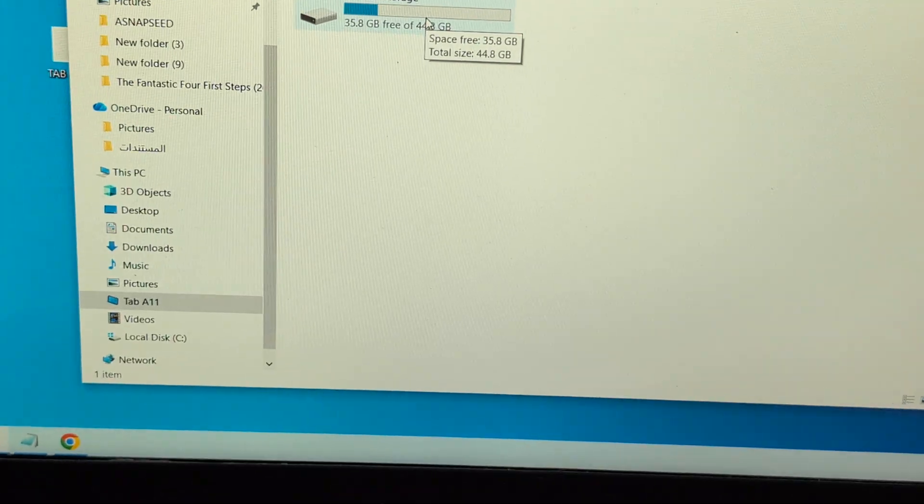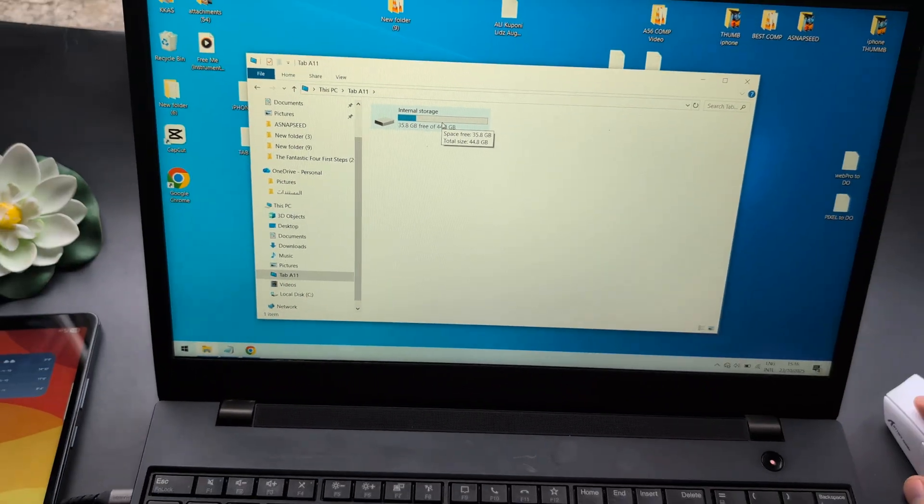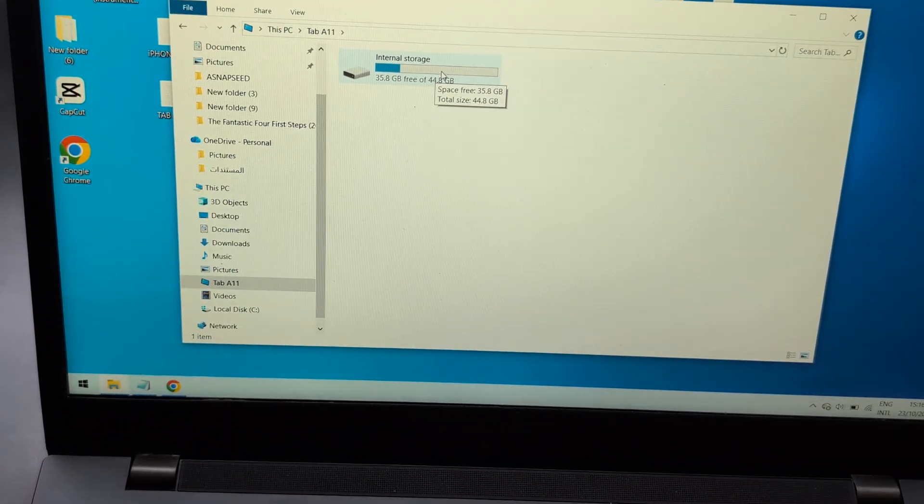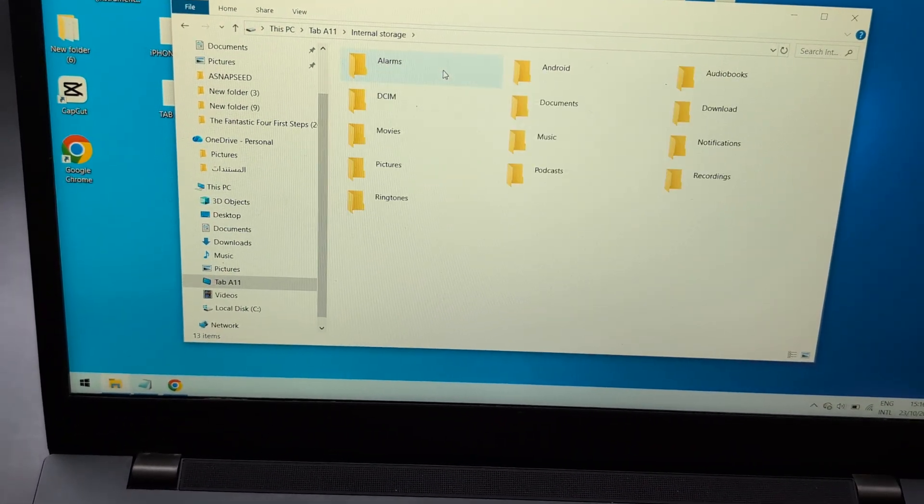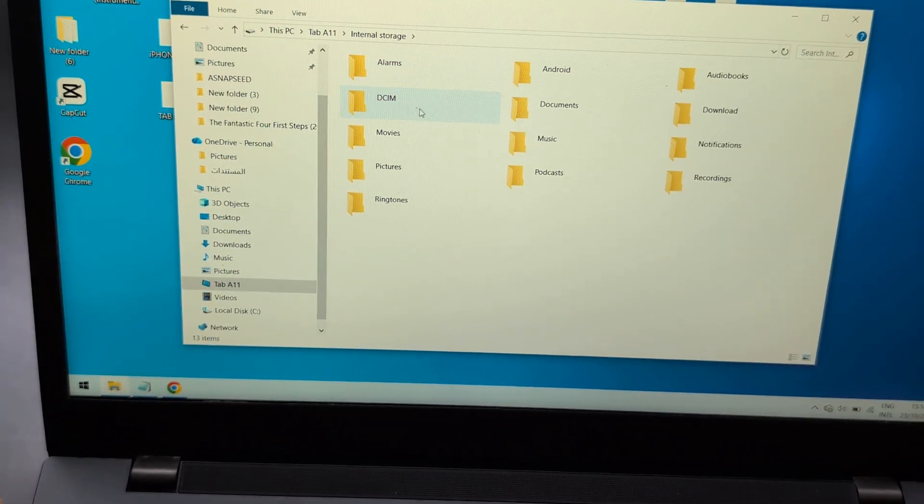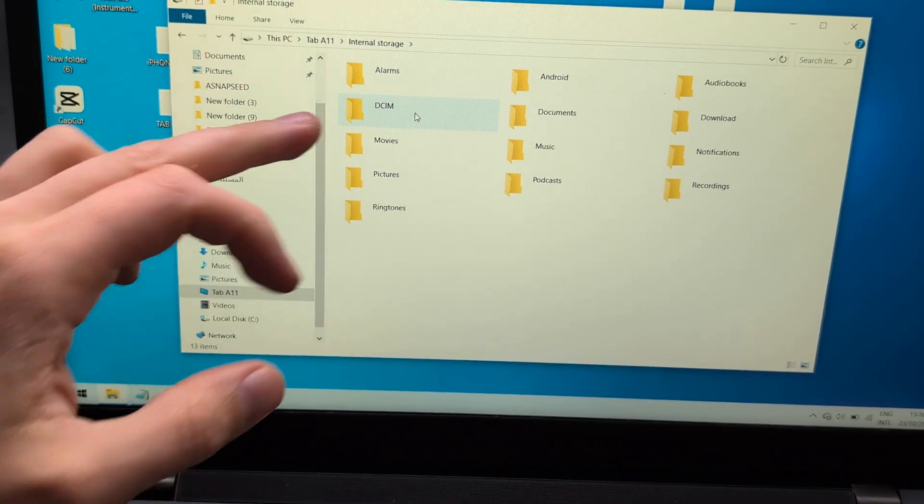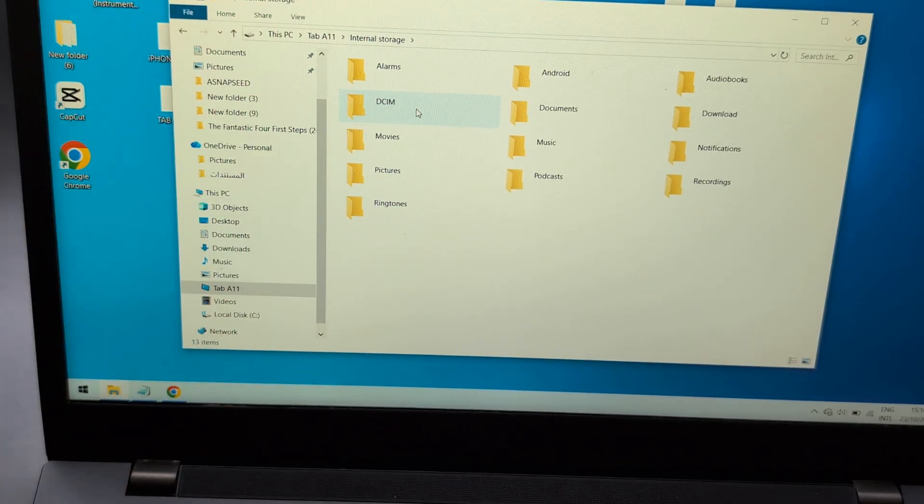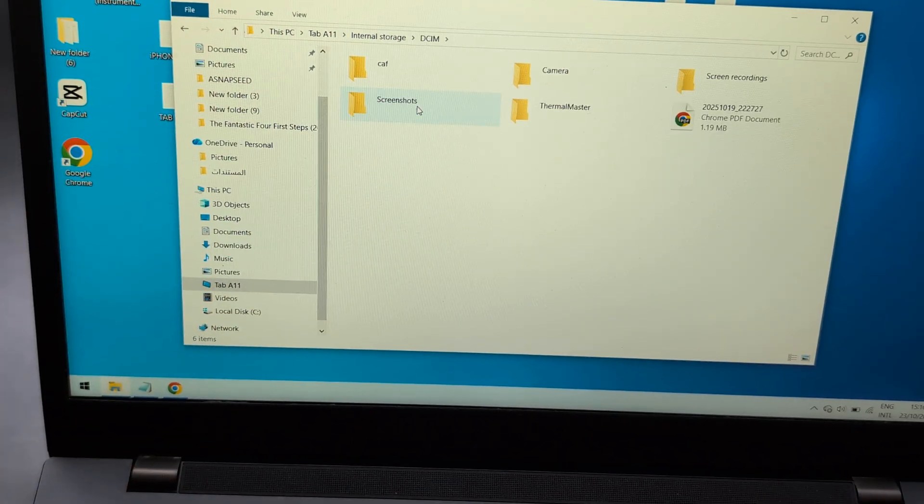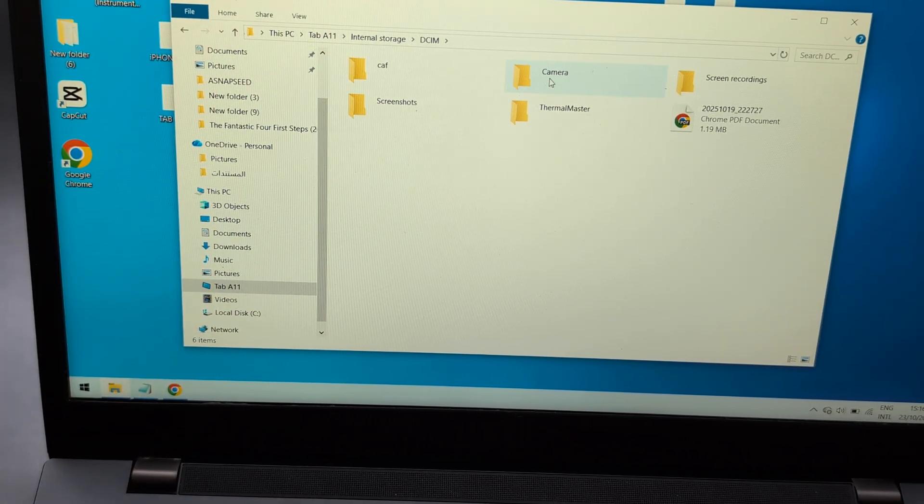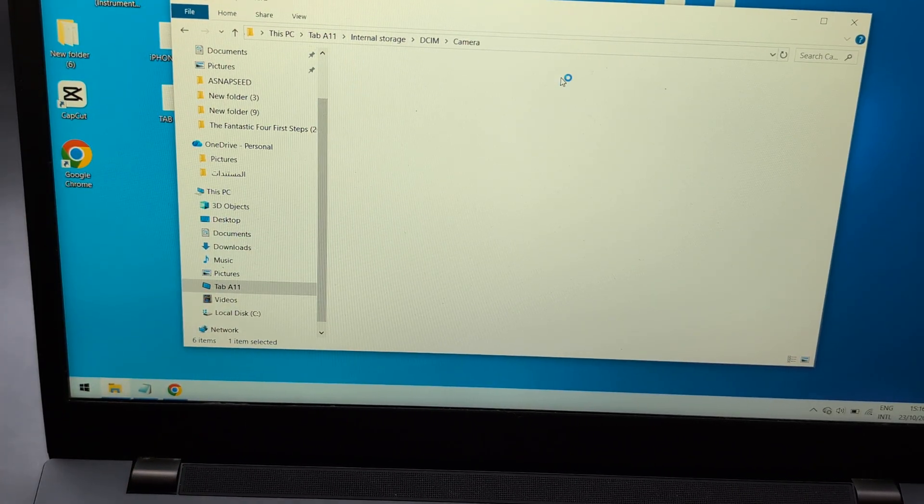Click on internal storage. Pictures and videos are located in the DCIM folder. Click on the camera folder.